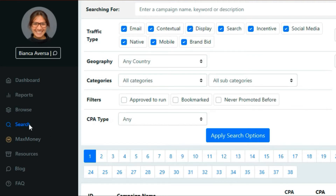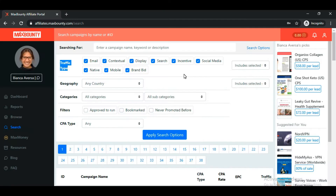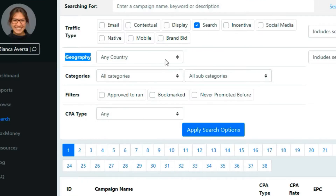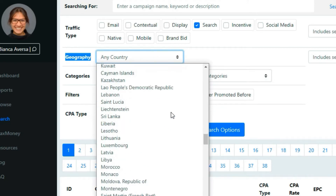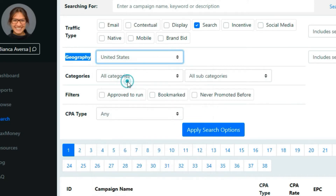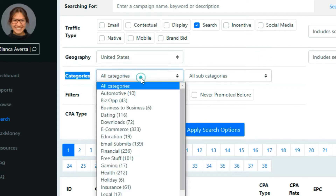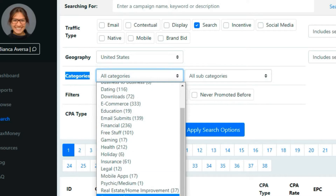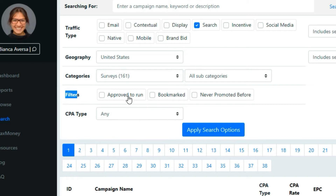Once you're logged into your MaxBounty account, click on the left-hand side search button and choose the traffic type you're going to use. We're using Bing Ads, which falls under search traffic, so select search traffic and unselect everything else. Then choose your geography — we want offers from the United States — and select the survey category. In the filters, click 'approved to run' so it only shows offers already approved for you, and you can just copy the affiliate link and start promoting.